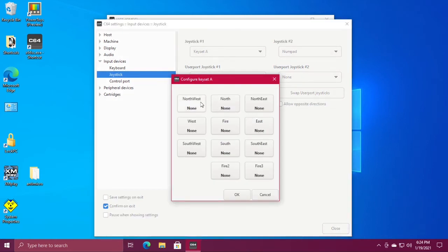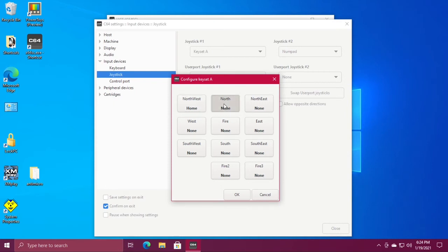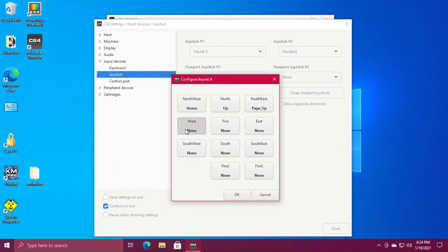We'll click on northwest and I'm going to use the number pad on my keyboard, so hit seven. Click north and hit eight. Click the northeast button and then nine on the keypad. Now west and number four.